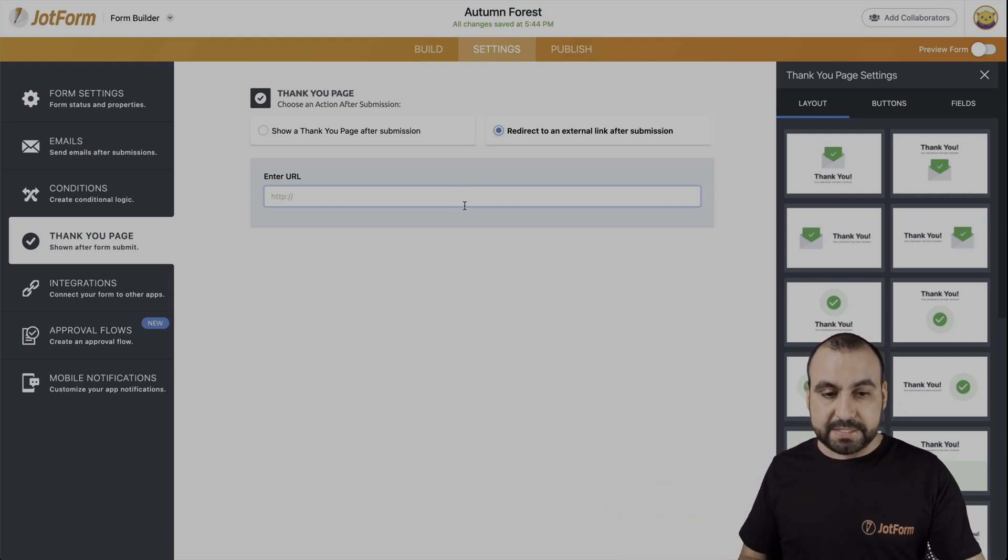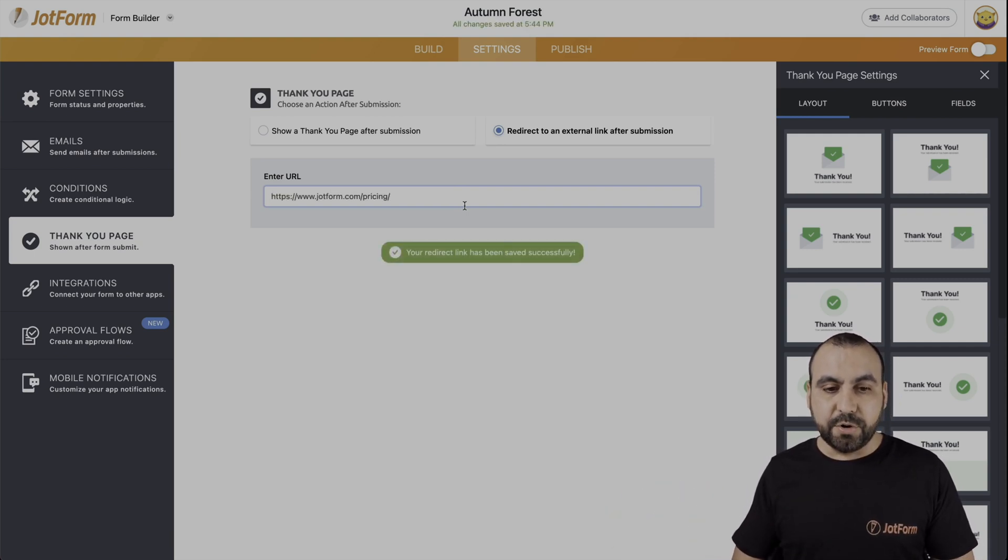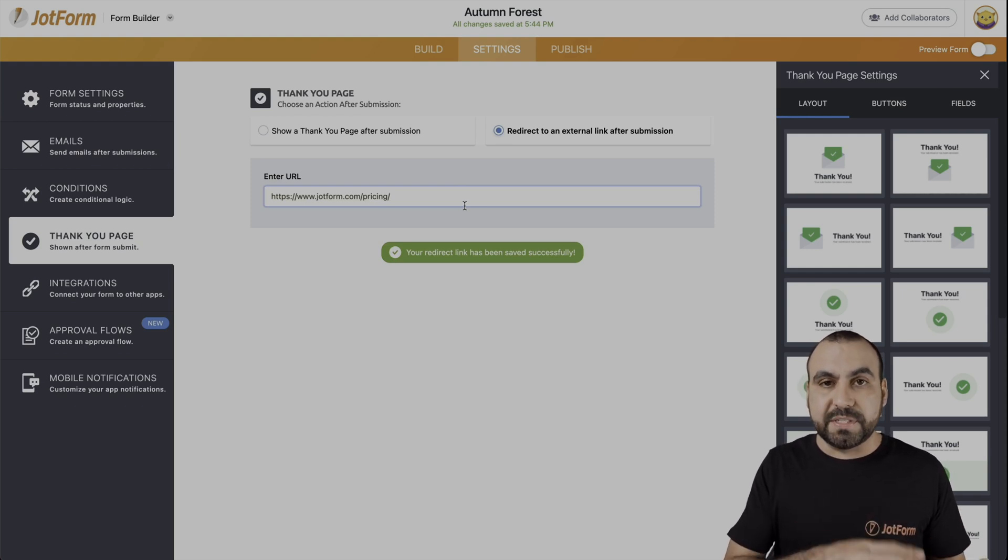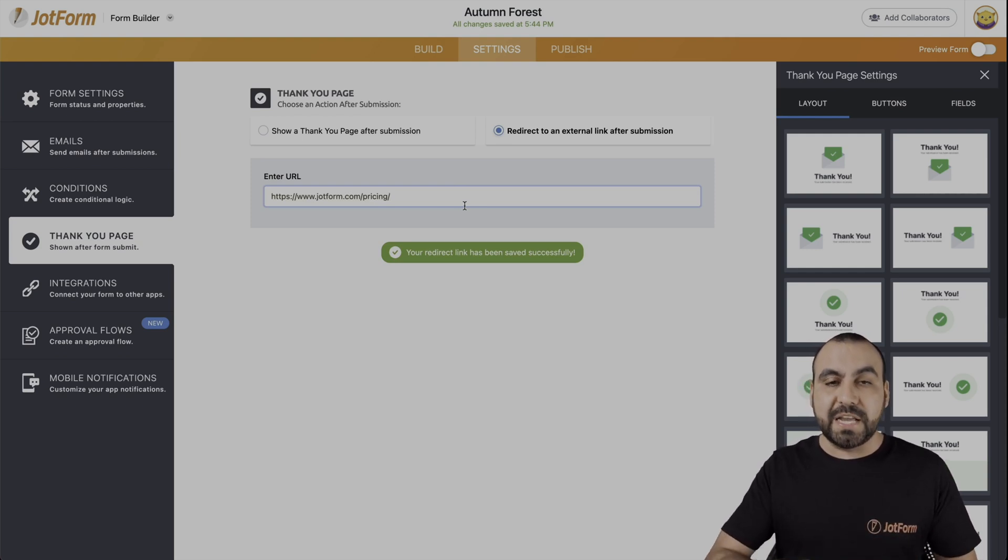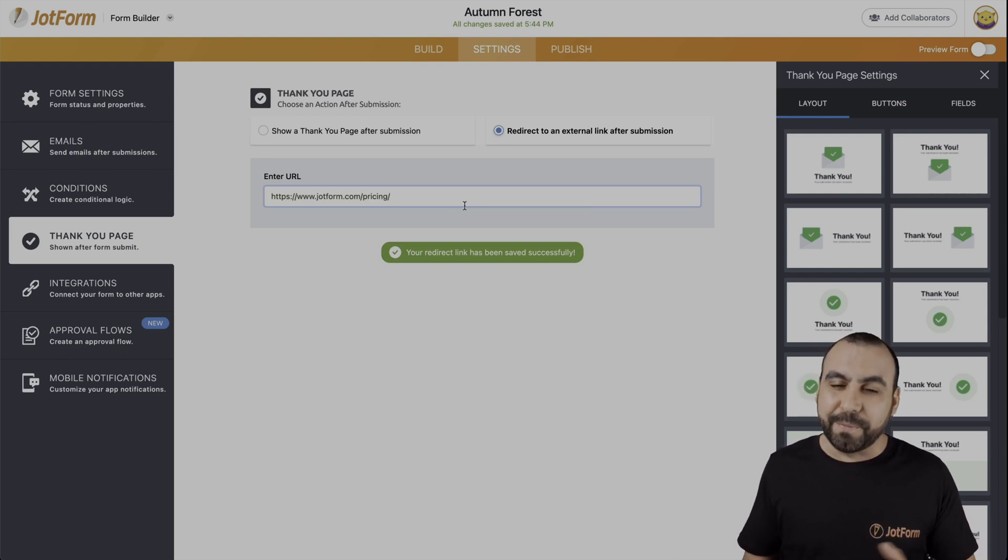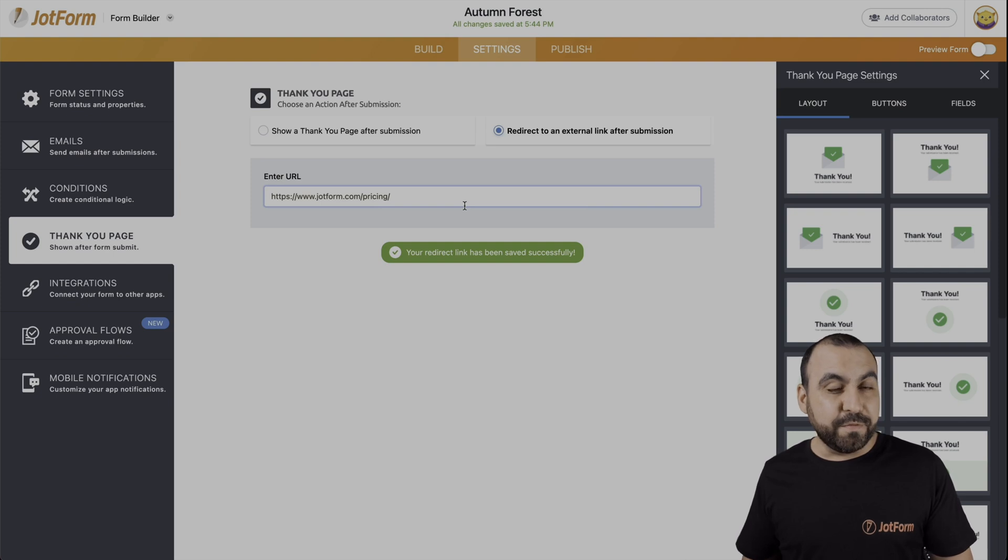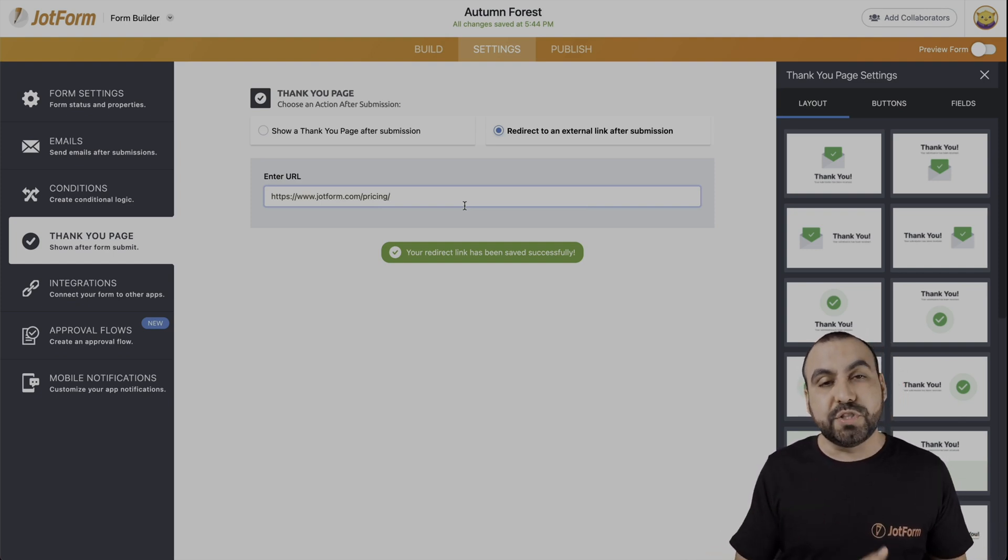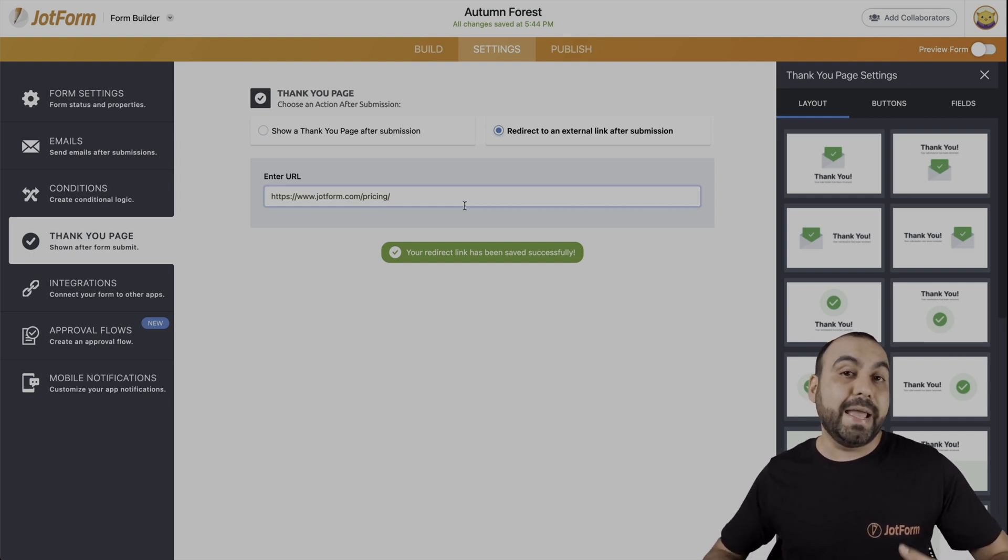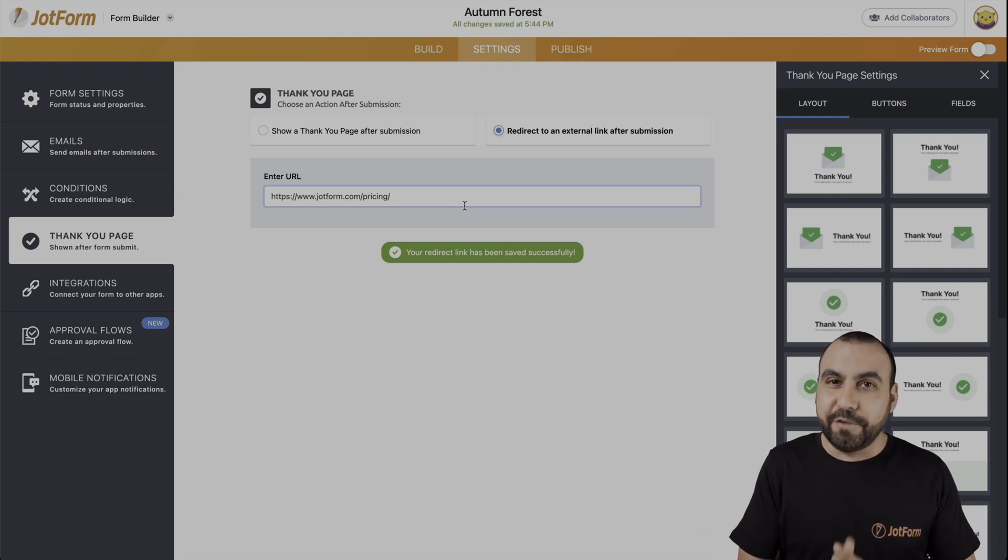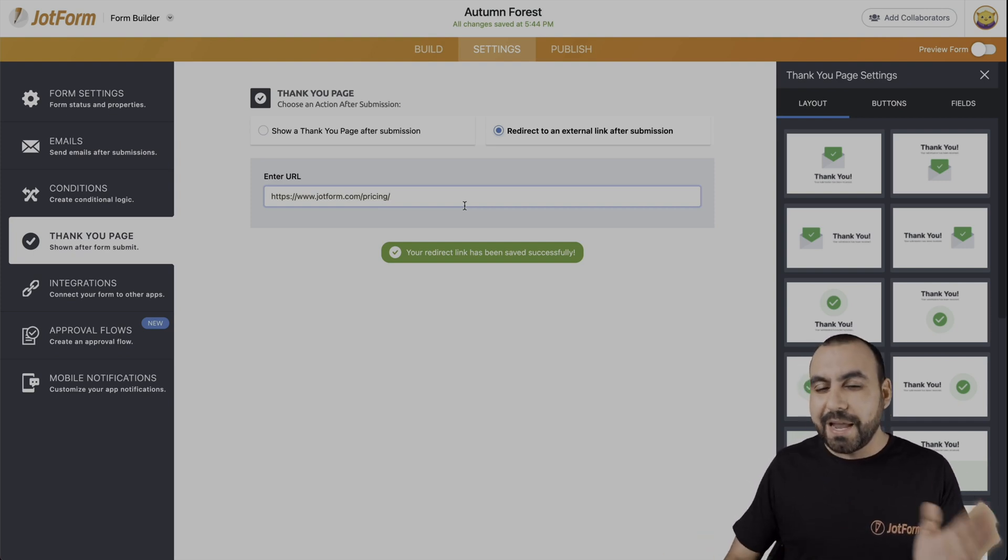For example, let's paste this URL right here, and after the form is submitted, it's going to take them to the pricing page of JotForm. Like I mentioned before, this could be used as a sales page that's different from the original one, because you might want to give them a special offer for people who filled out the form.